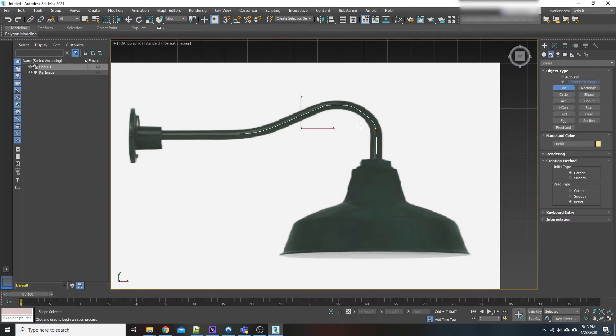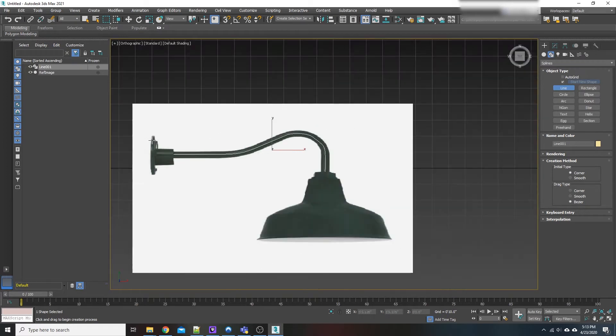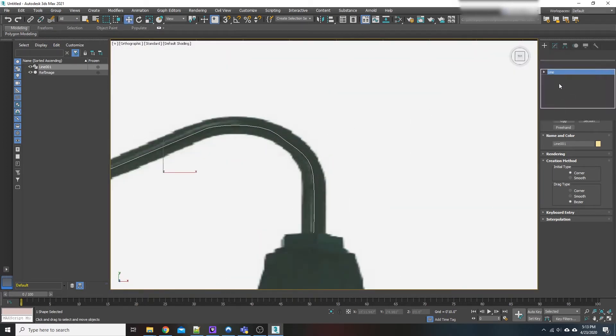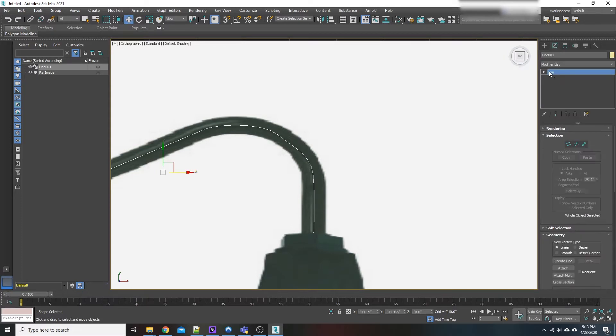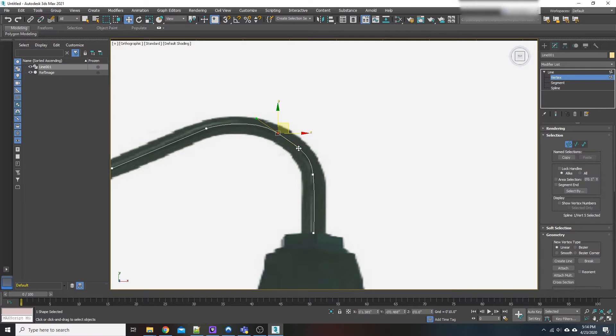We're close enough to the general shape. We have to refine this a little bit, so we're going to come up here to our modify tab, hit the little arrow next to the line and click vertex. Now I can drag this around and I can also pick and grab my handles.